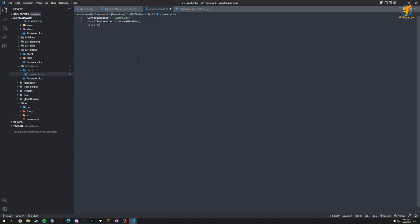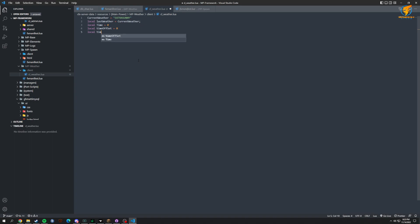Then we'll have a local time, set to zero as default. Local time_offset, also set to zero. We're going to do a local timer, set this to zero. And local freeze — we're going to set freezing equal to false, which is like snow. And local disable — we're going to set disabled to false.